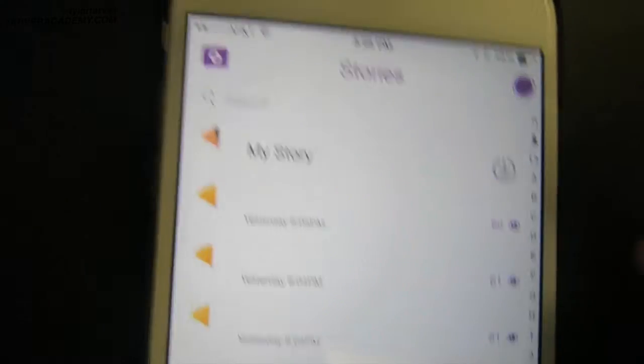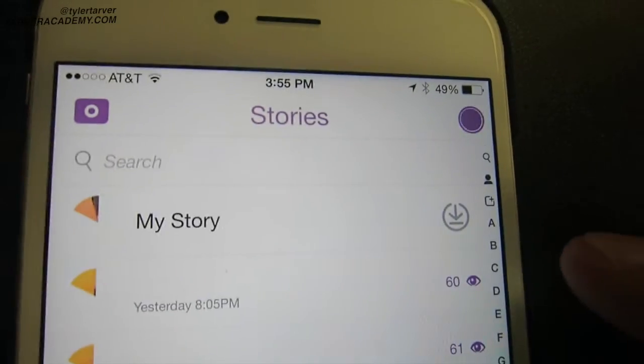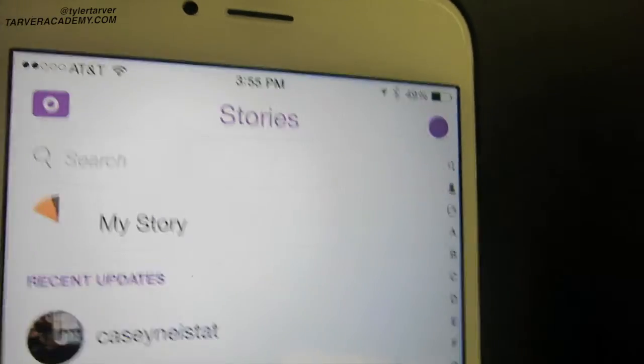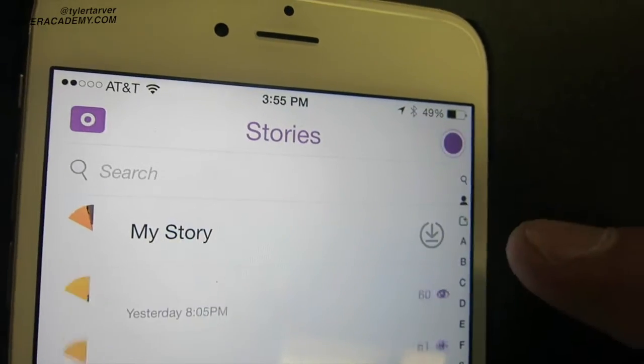They've got this little button right here — tap that. See the little purple? It starts downloading. You are good to go. It'll put it in your camera roll and you've got that whole story combined into one. Pretty cool — thanks Snapchat. Call your dad, tell him. That's it.